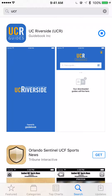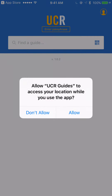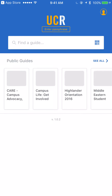Once it has completed downloading and installing, you can open it from the app by hitting open when prompted. Allow the guide to use your location to improve accuracy.